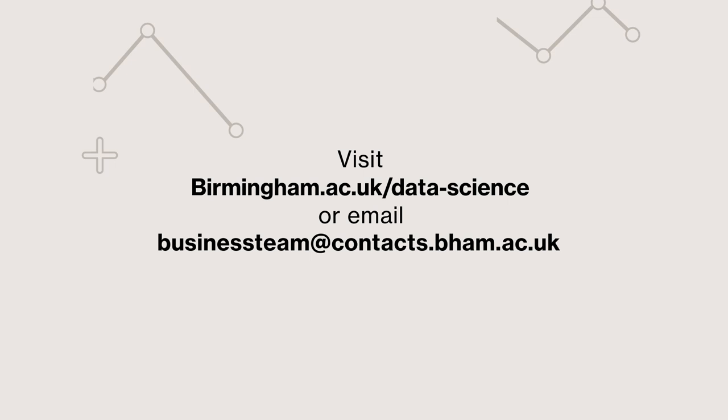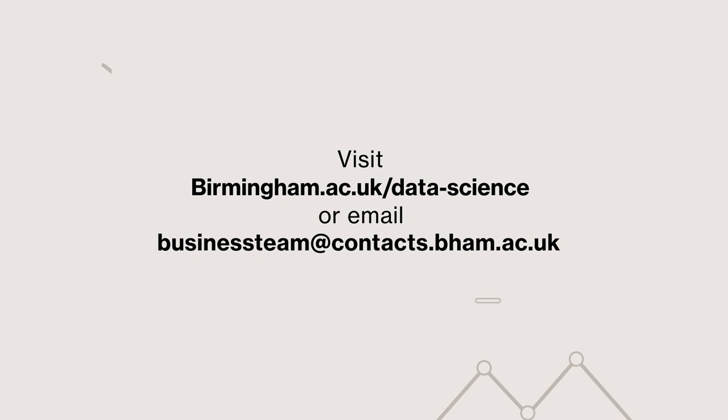To learn more or to speak with our academics about opportunities, visit birmingham.ac.uk/data-science or email businessteam@contacts.bham.ac.uk.